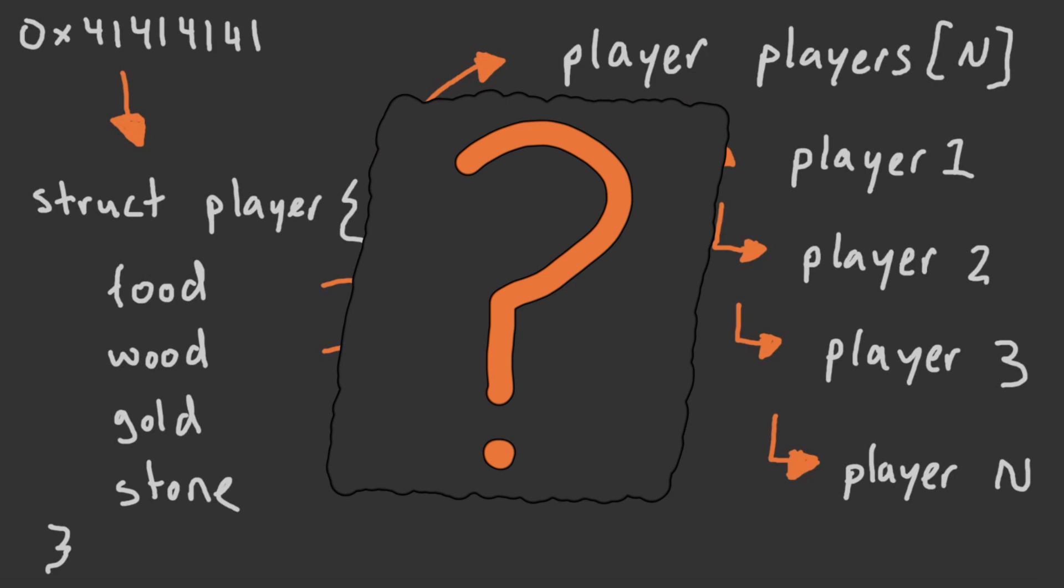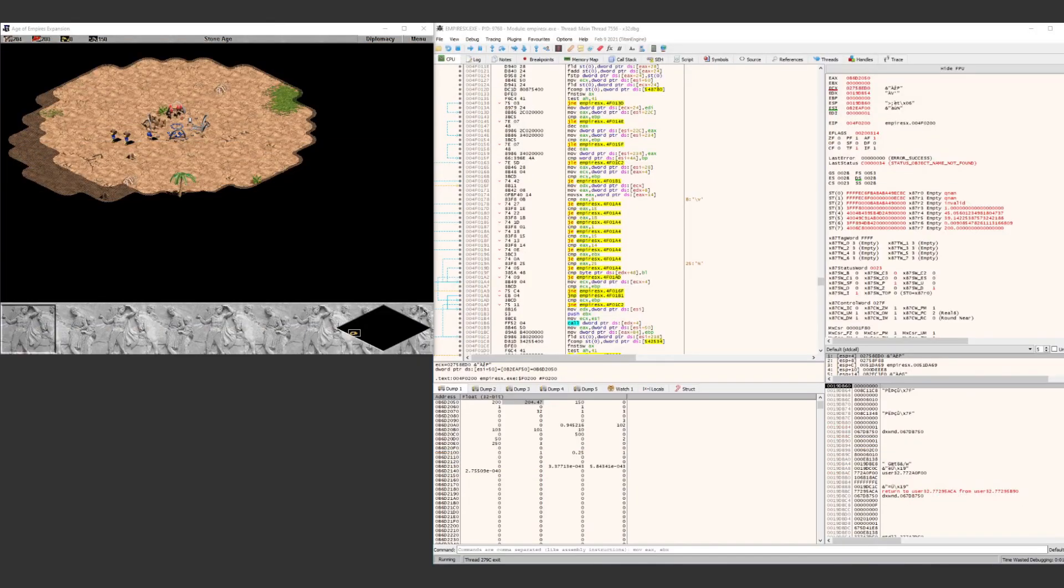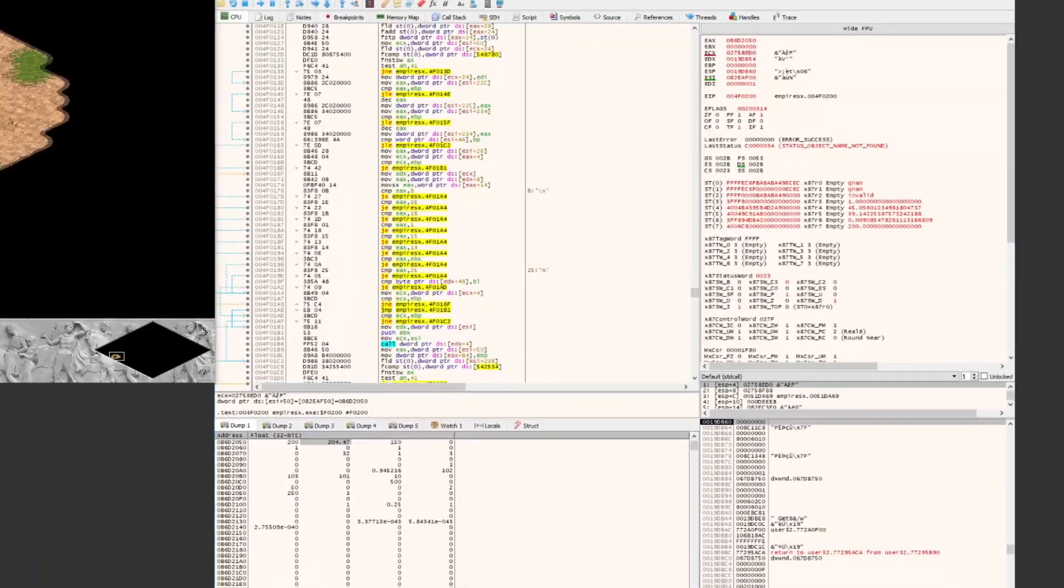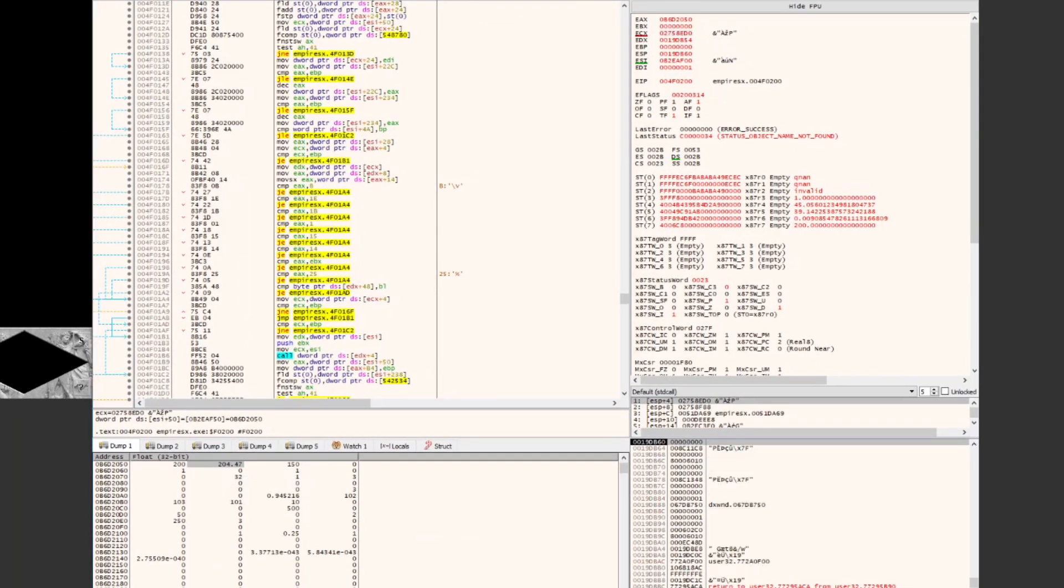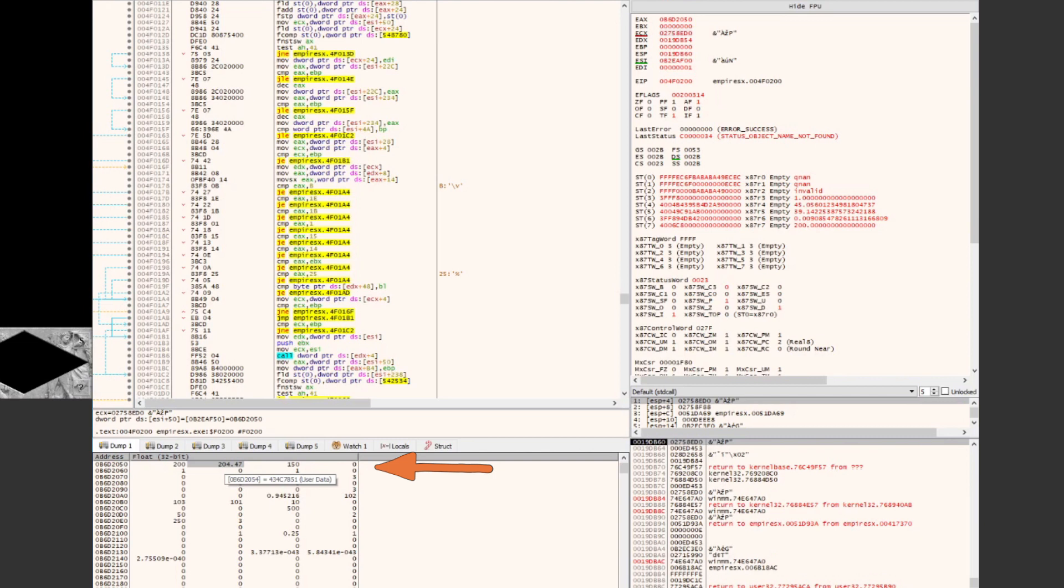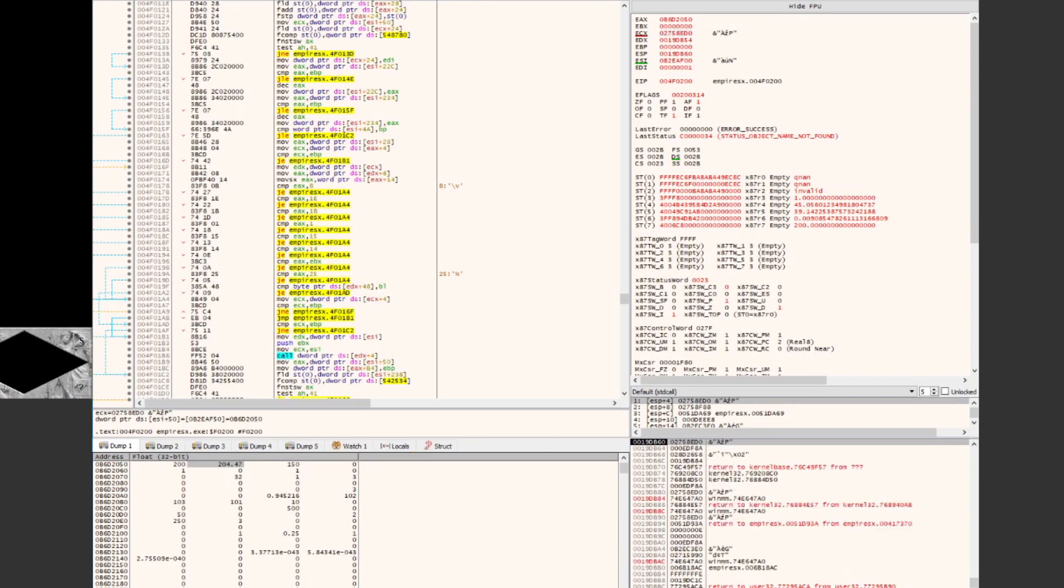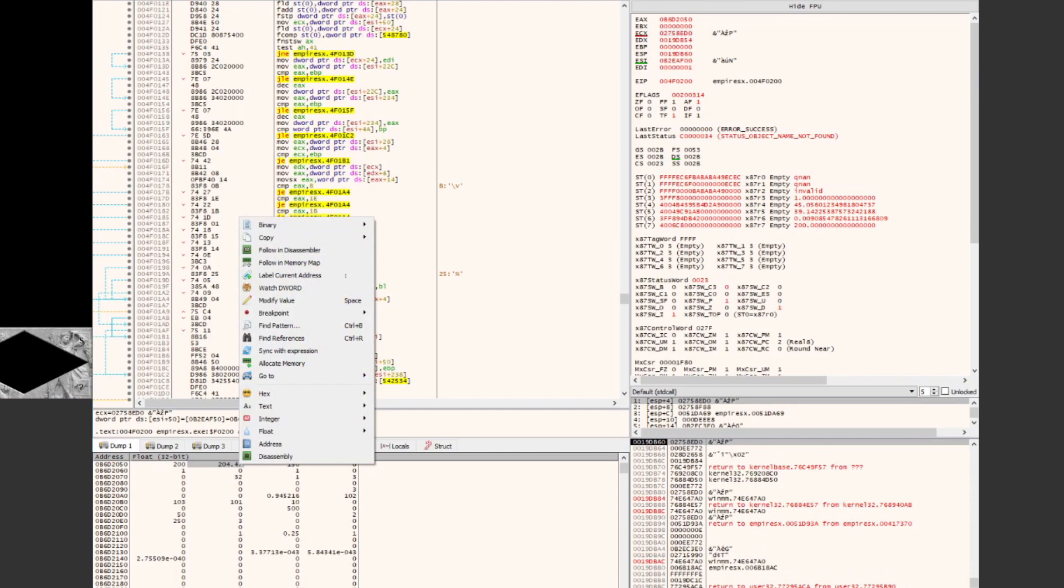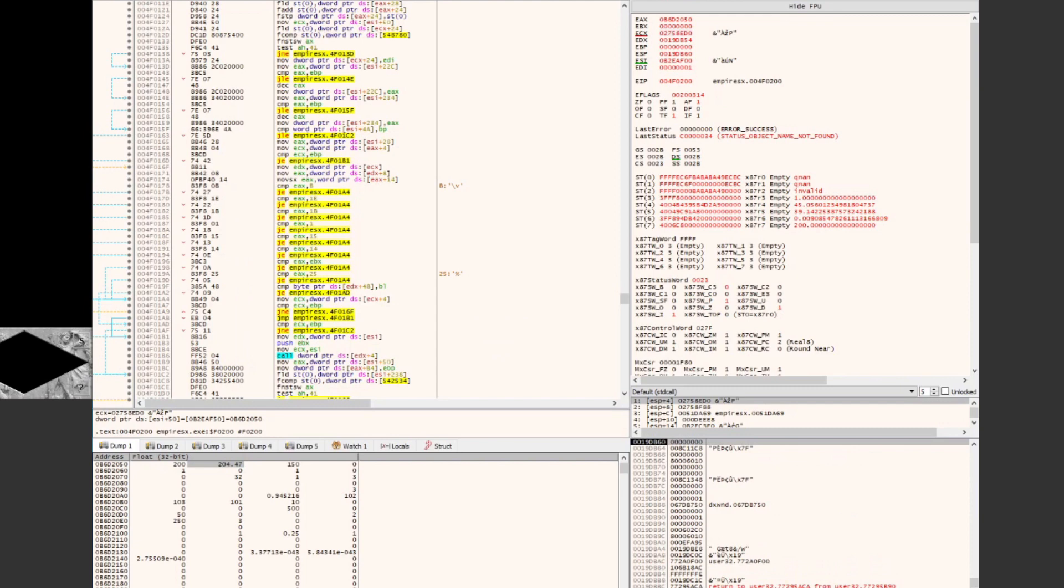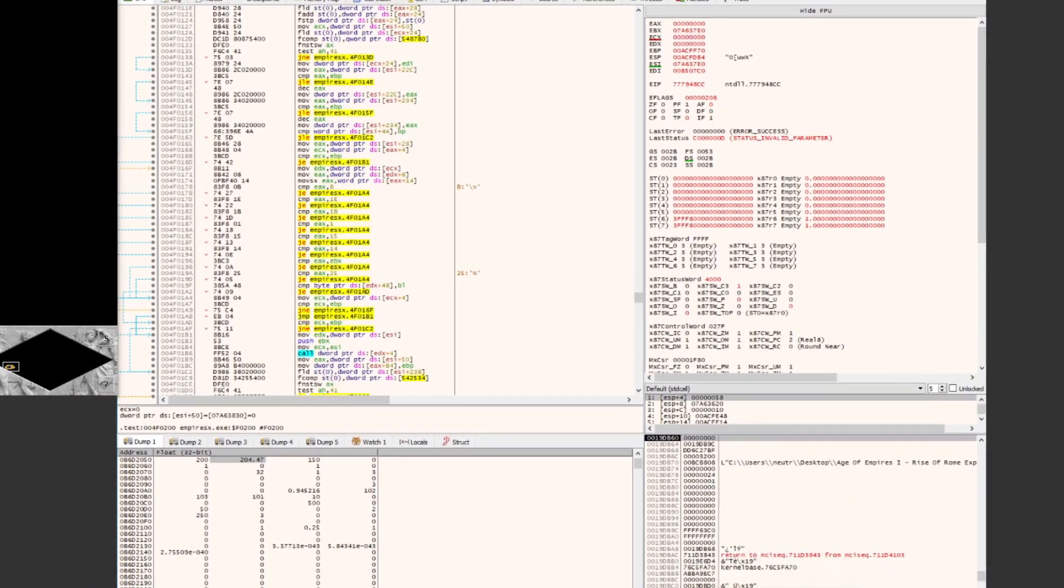Like most things we do on this channel, there is likely a number of ways to do this. But let's start with what we already know from previous videos. Firstly, we already know the location of our own player's resources within the game world. So let's start the game, attach the game process to a debugger, jump to the known resources location, which we have found before, and set a write breakpoint on this memory location for our current wood value.